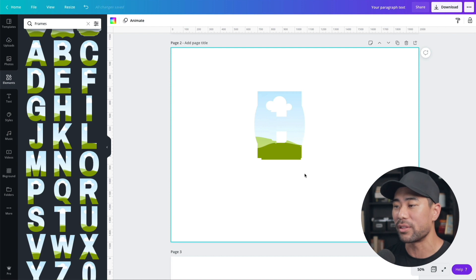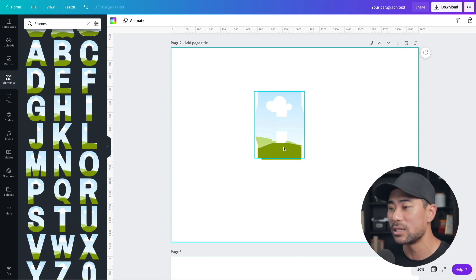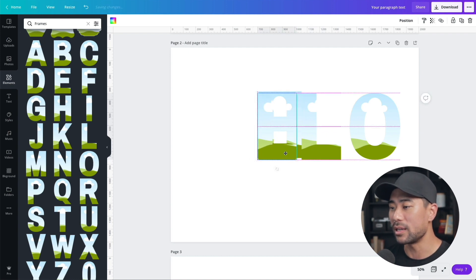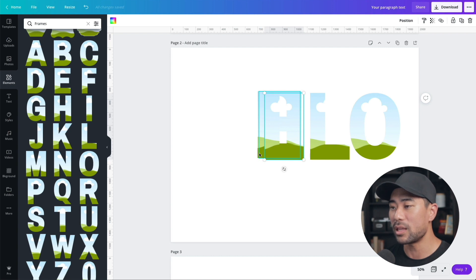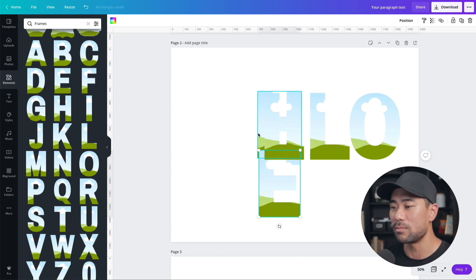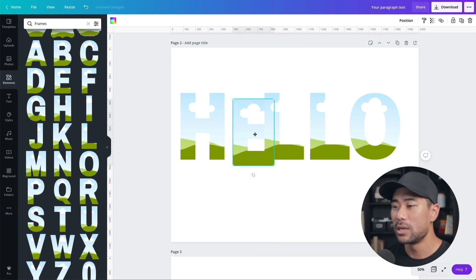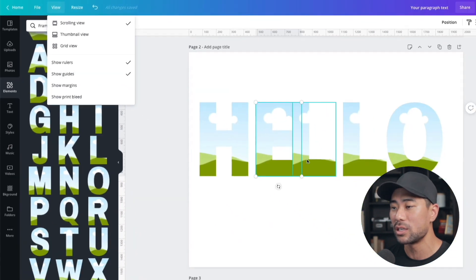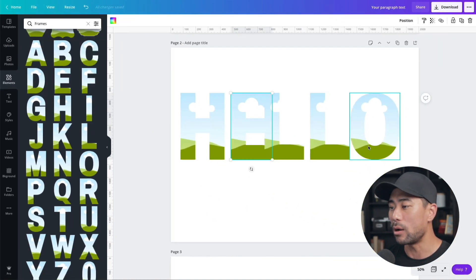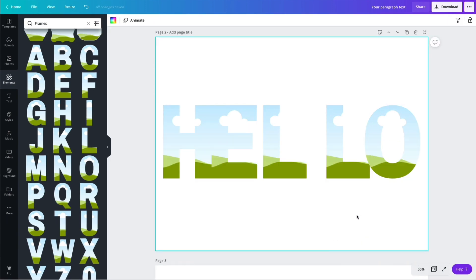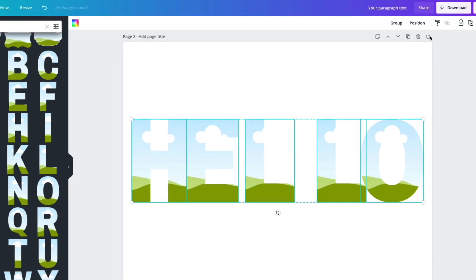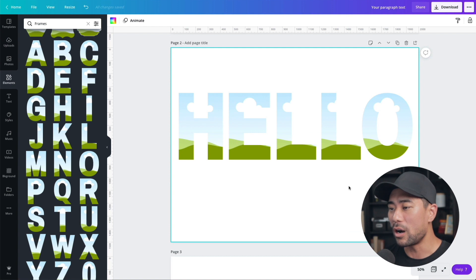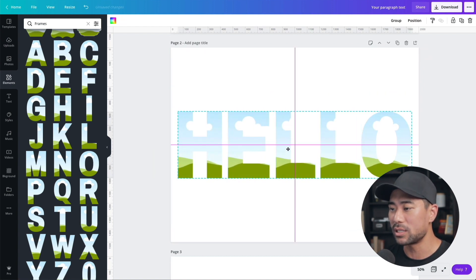Once you have all the letters in place, highlight everything and resize them down to a consistent size. Then arrange the letters. To make sure everything is aligned, go to View, then Show Guides — that gives you the purple guides. An easier way to space letters evenly is to highlight all letters, then under Position, go to Space Evenly, then Horizontally.